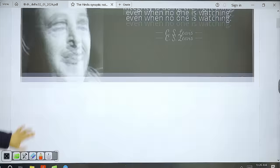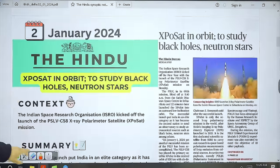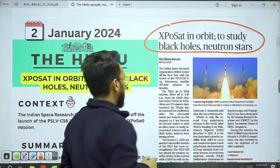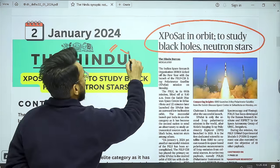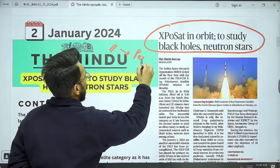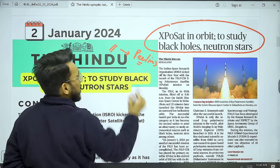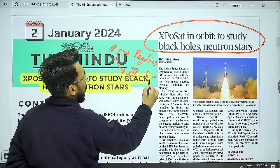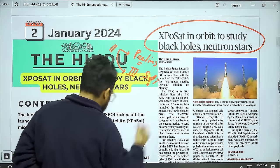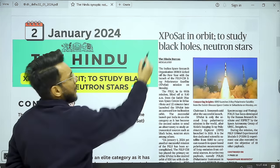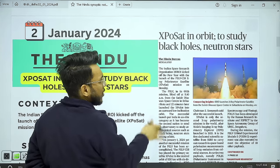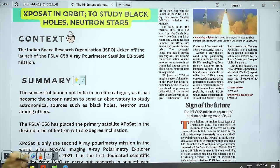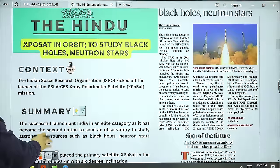The first article is 'ExpoSat in Orbit to Study Black Holes and Neutron Stars.' We will take this with respect to Prelims Science and Technology, and also for GS Paper 3 — Science and Technology Space. There are two articles on the same topic: one on page one, and the editorial 'Sign of the Future.' Both give the same information, so I've clubbed them — no need to read them separately.